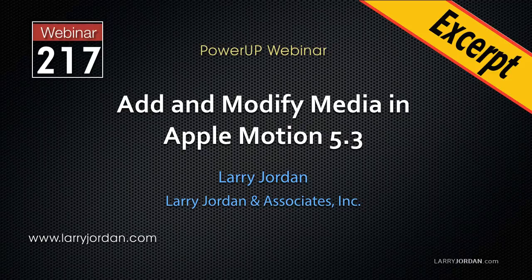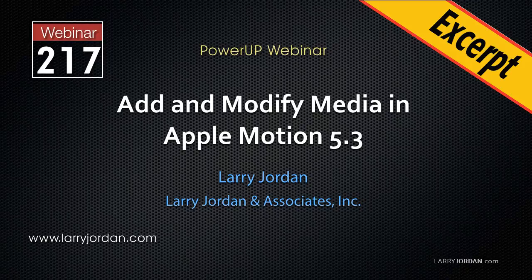This is an excerpt of a recent Power Up webinar taking a look at how to add and modify media in Apple Motion 5.3.